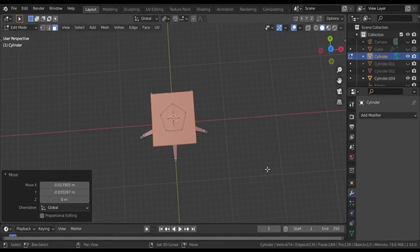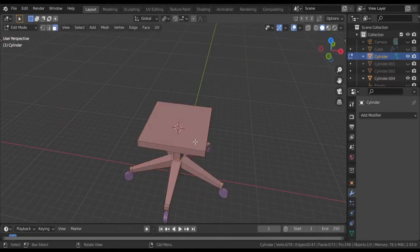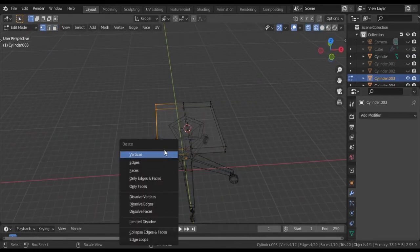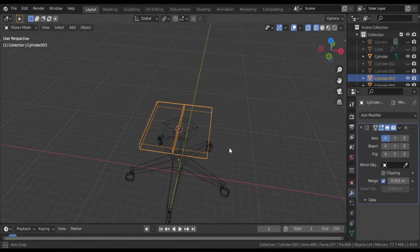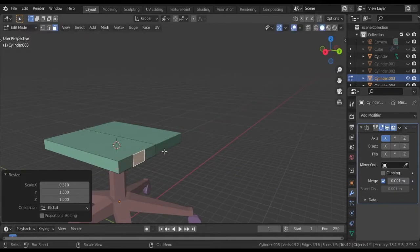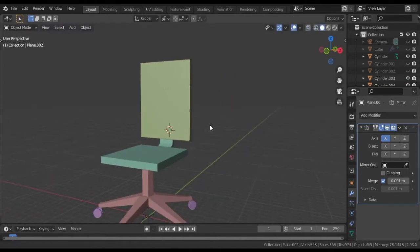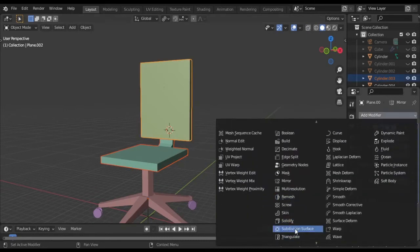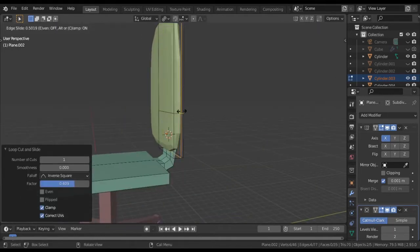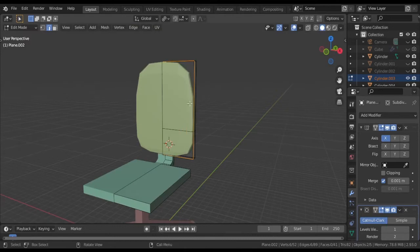So this is the low poly chair modeling process. It's a bit easy — in the initial stage you just need to grasp that it's very simple. You can duplicate, extrude, and rotate to create multiple shapes. You can also use the subdivision surface modifier and adjust curves to control the flow of the edges.